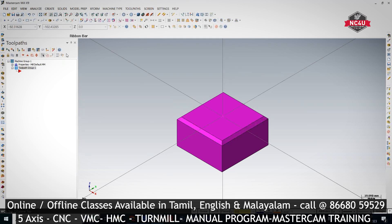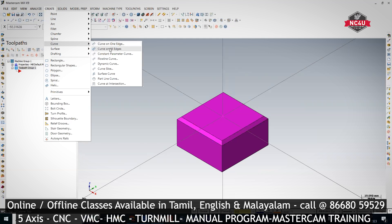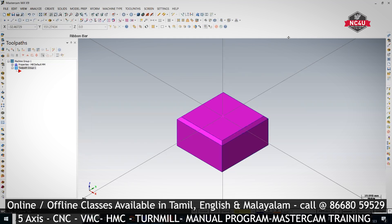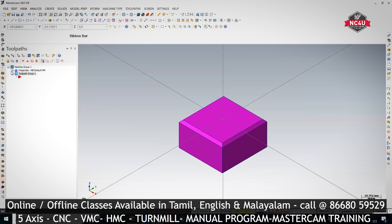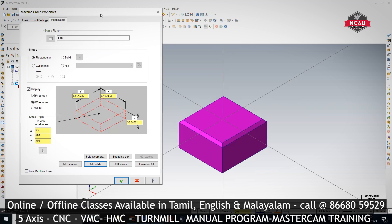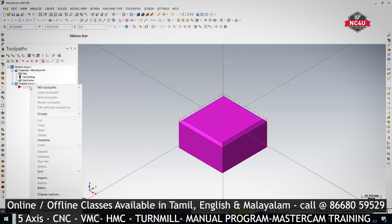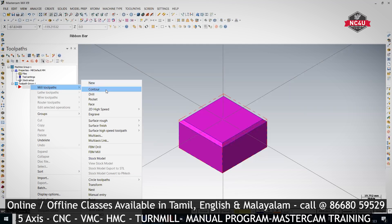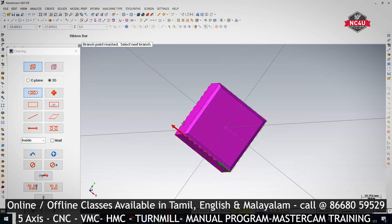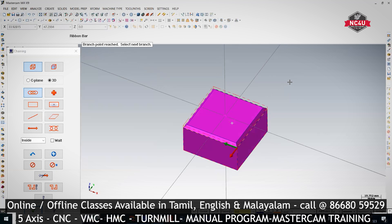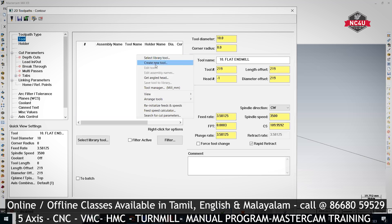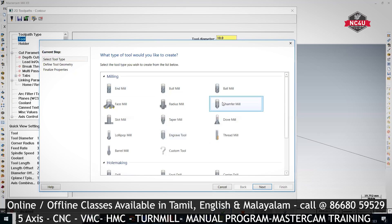Distance 3, then create — I'm selecting this and giving OK. Now I'm going to Properties > Stock Setup, selecting All Solids. Then right-click Mill Toolpath > Contour. When you do a chamfer, you always want to select the larger chain — the bigger chain, the maximum chain — and press OK. Then go to Tool, right-click, Create New Tool, then select Chamfer Mill.